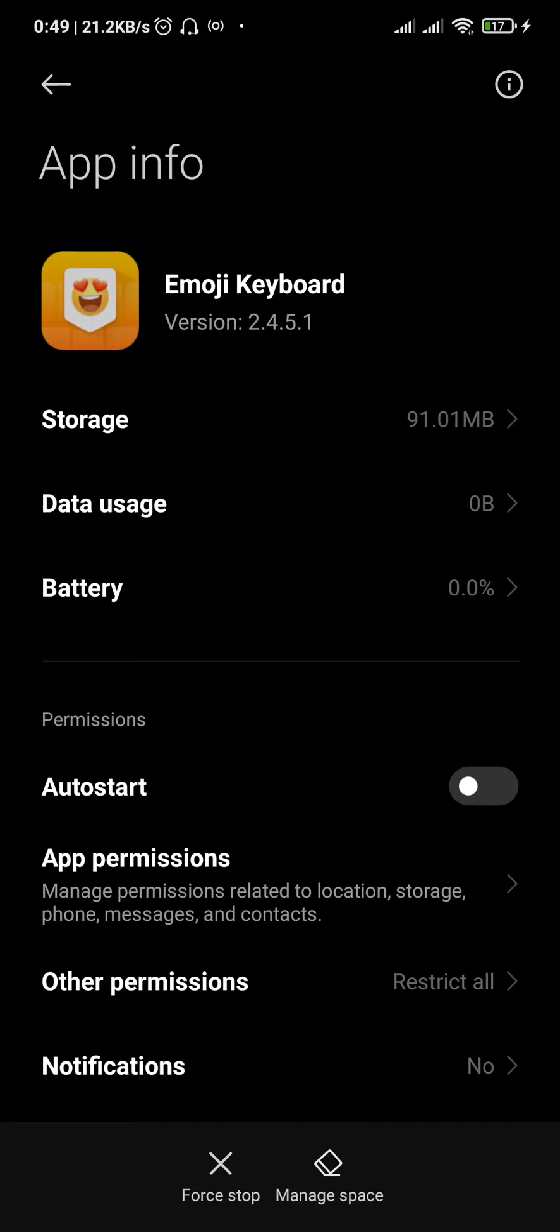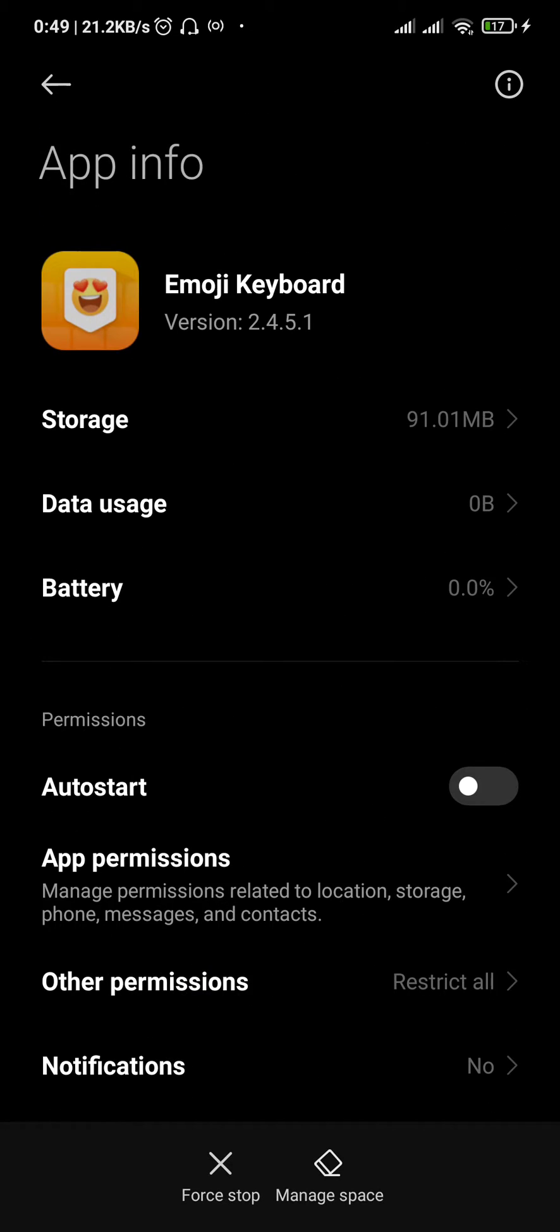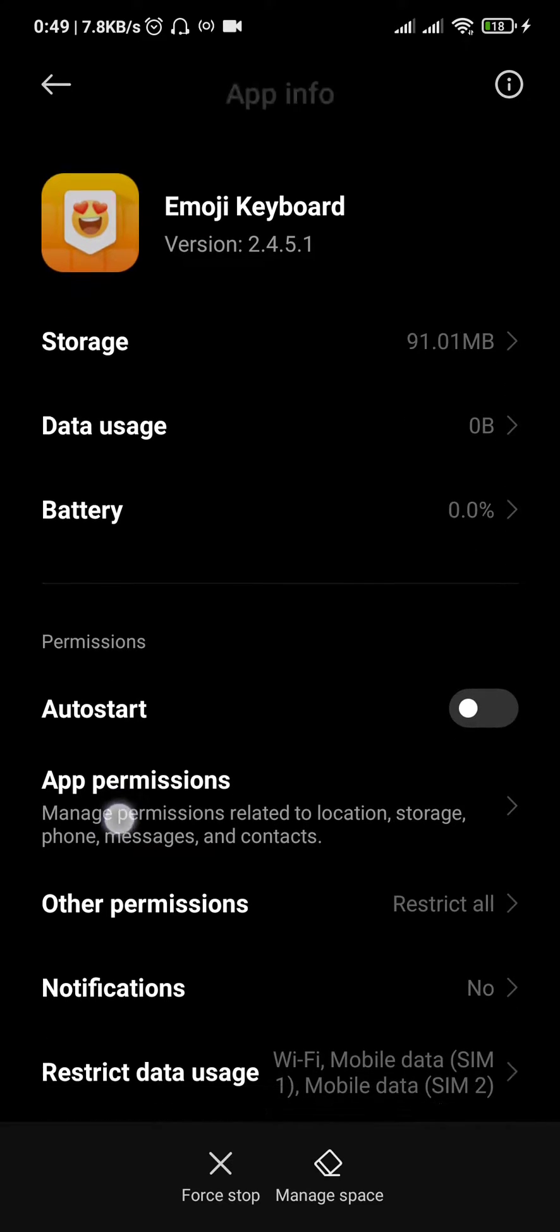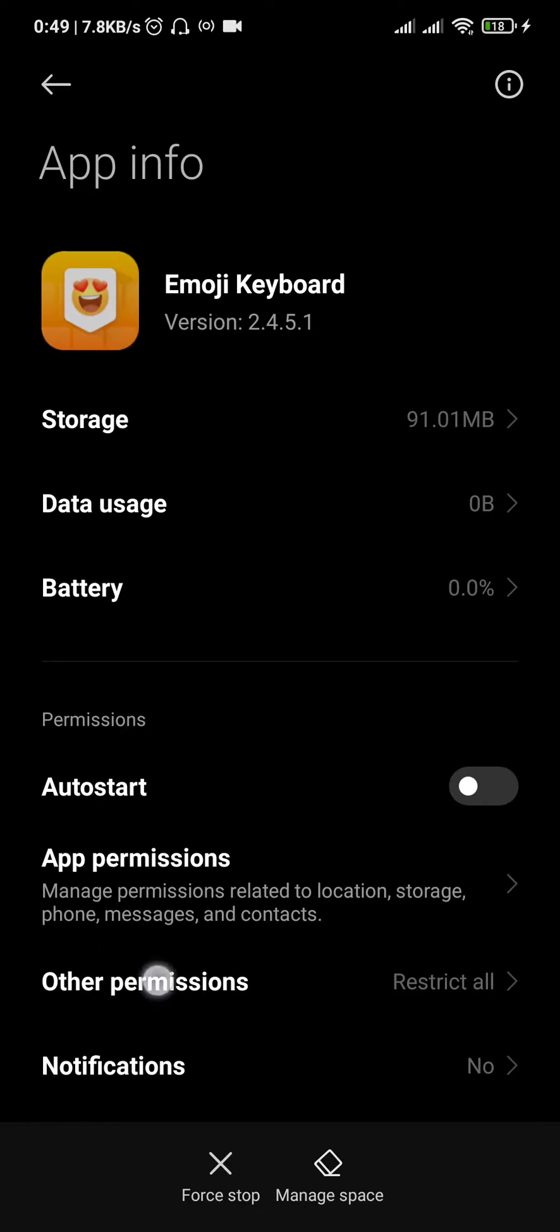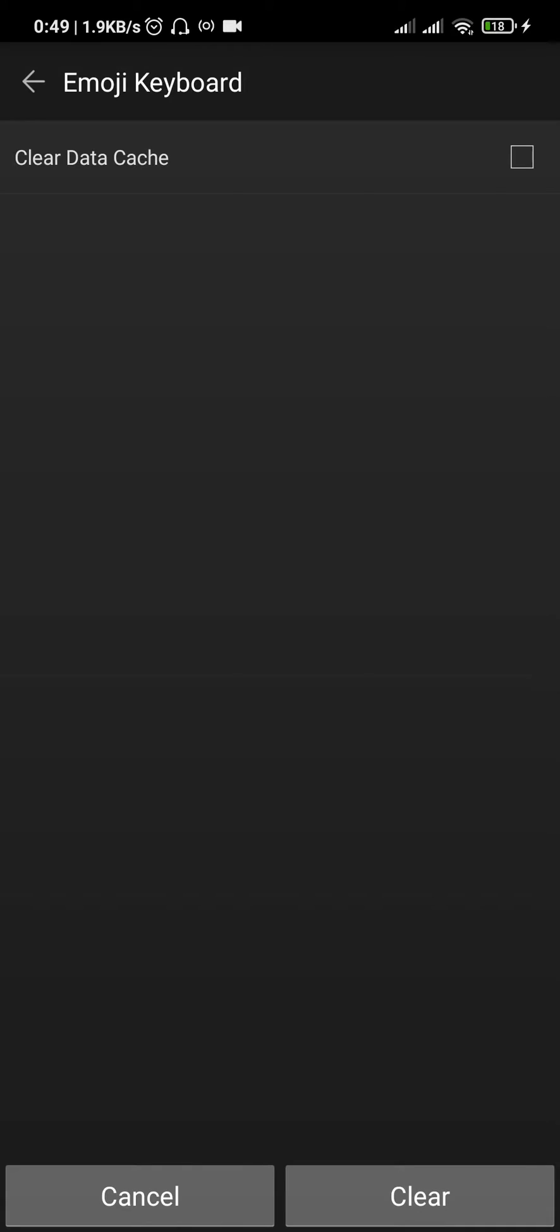With MIUI you get a bunch of apps that you don't actually need. For example, the emoji keyboard - no one uses it, no one wants it, but you can't just uninstall it.